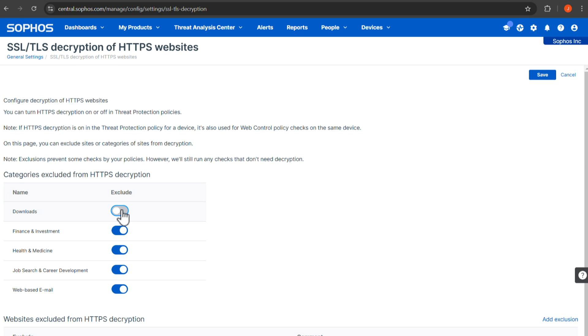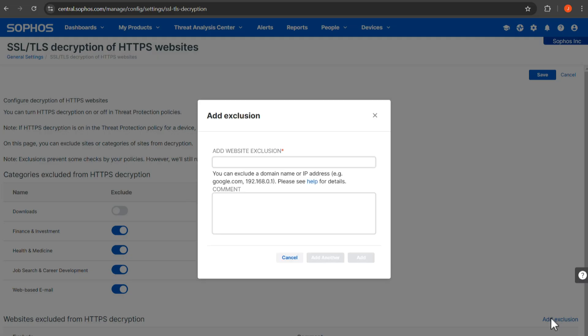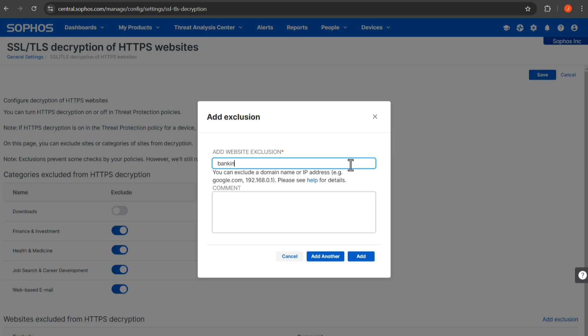To exclude specific sites, click Add Exclusion and enter a domain name, IP address, or an IP address range.